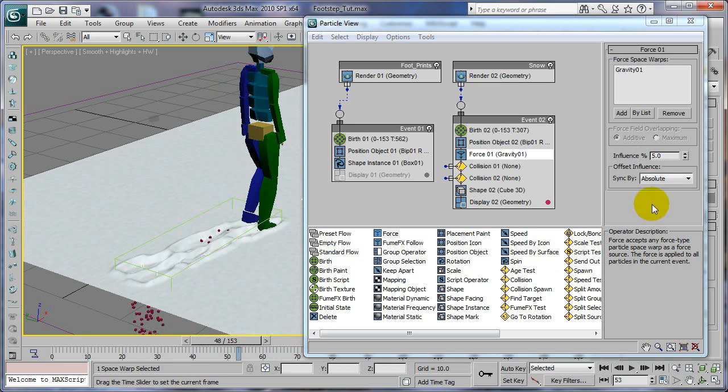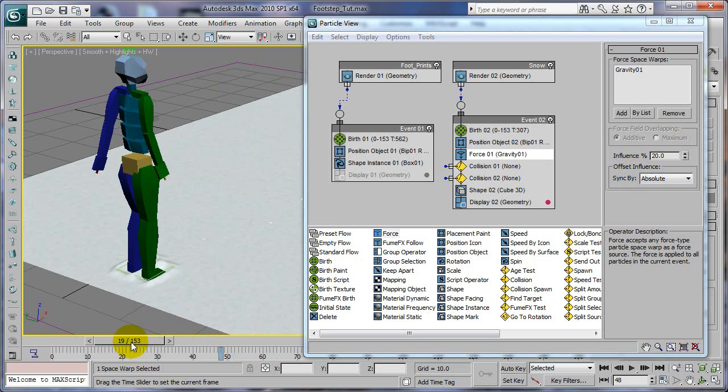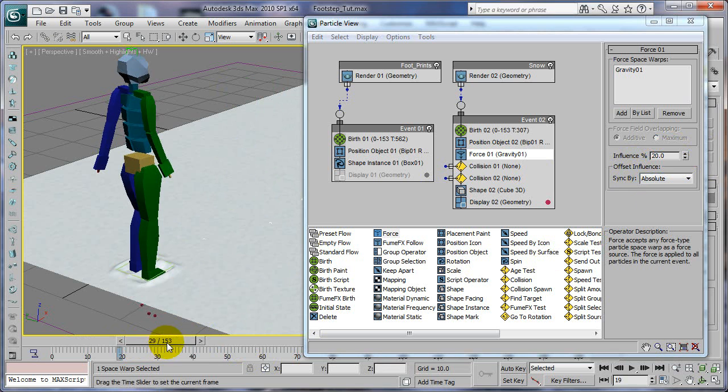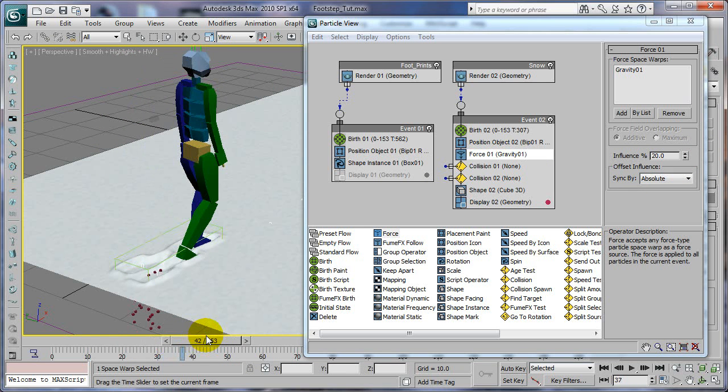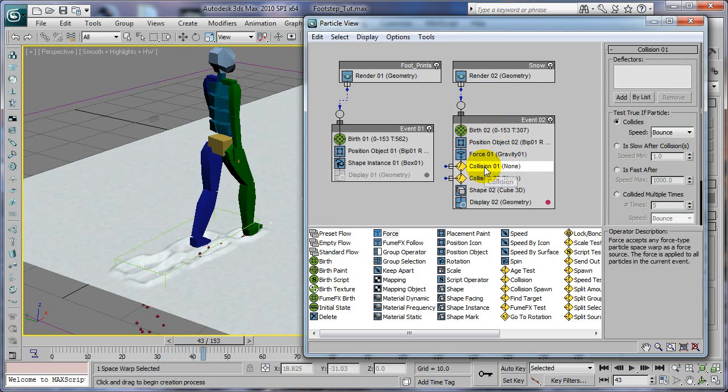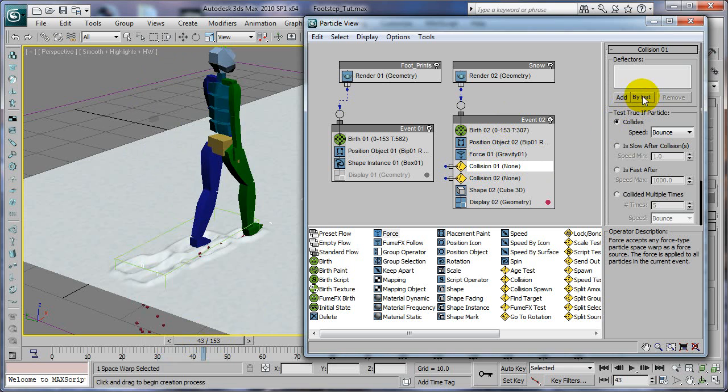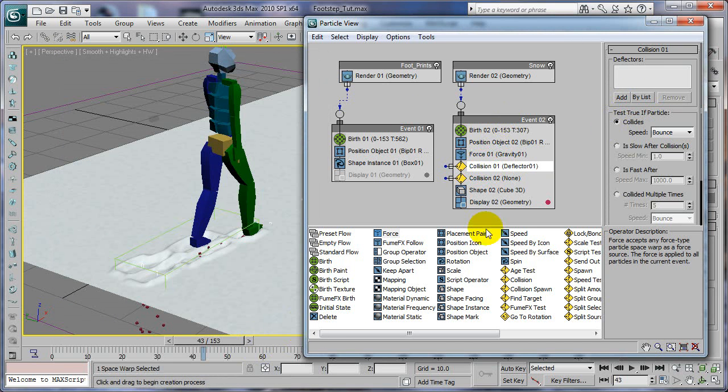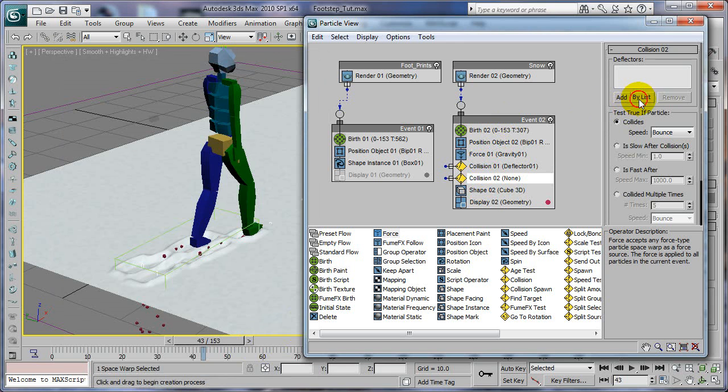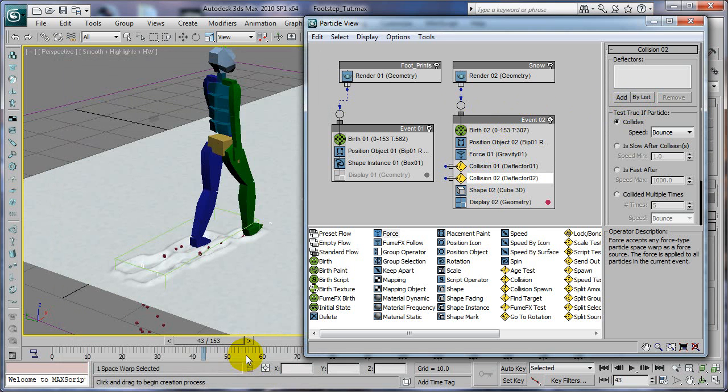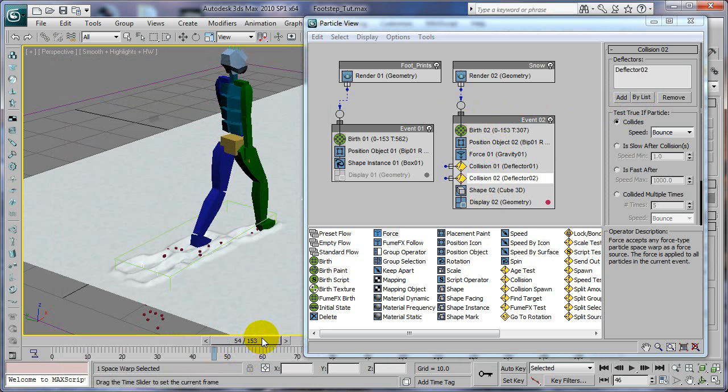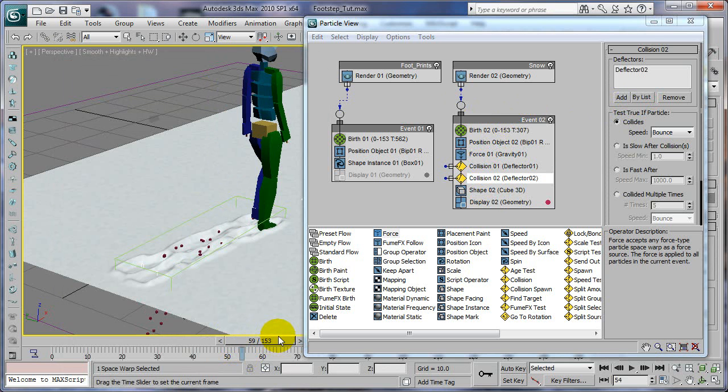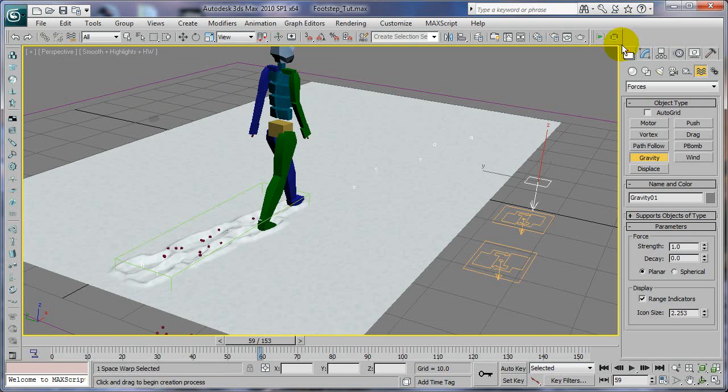All right, let's go ahead and make it fast actually, because once we have the ground collision in there, that'll be good. For the collision now, we're going to choose deflector, this will be deflector one, and this collision will be deflector two. Now they're going to collide.